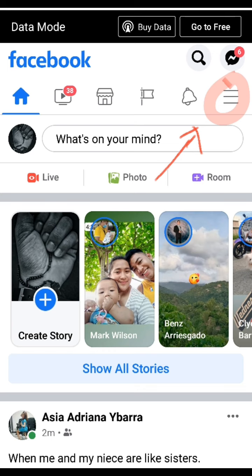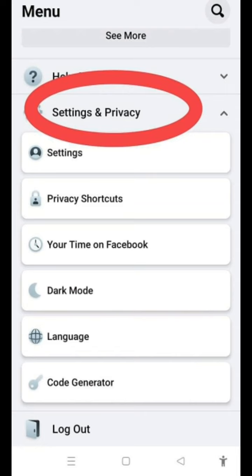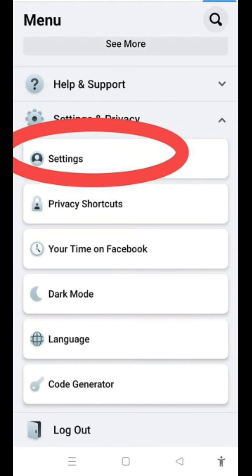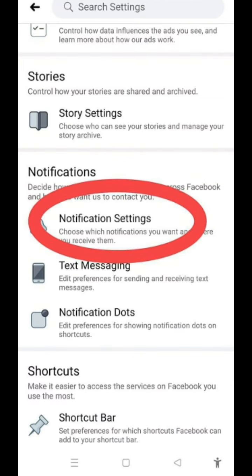Punta lang tayo sa Menu — yung naka-circle ng red. Pindutin lang natin yung 'Settings and Privacy', yung naka-circle na red din. And then, yung susunod is yung 'Settings', yung naka-red na circle din. And then, pindutin natin yung 'Notification Settings' din, yung naka-red sa upper part.